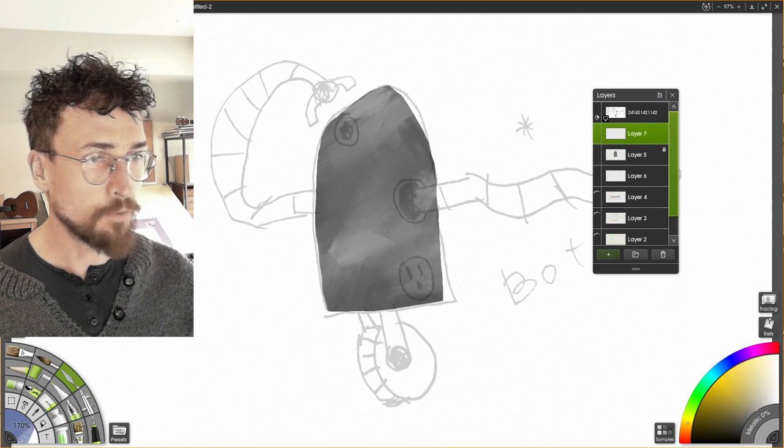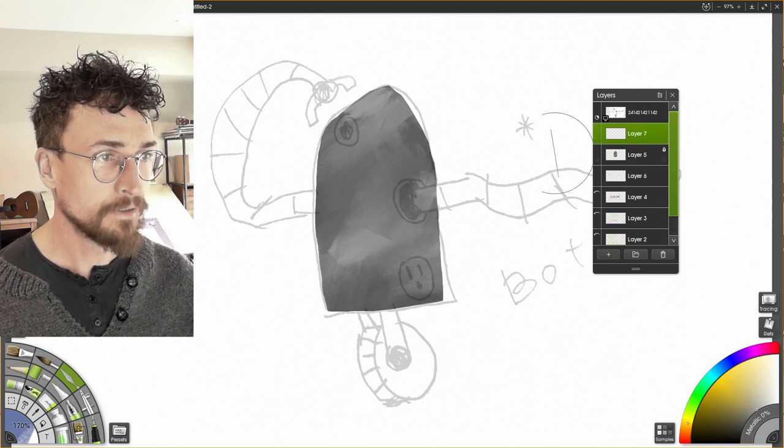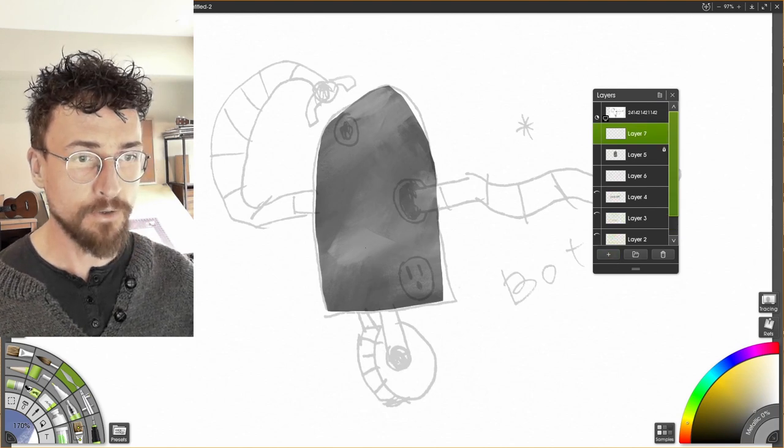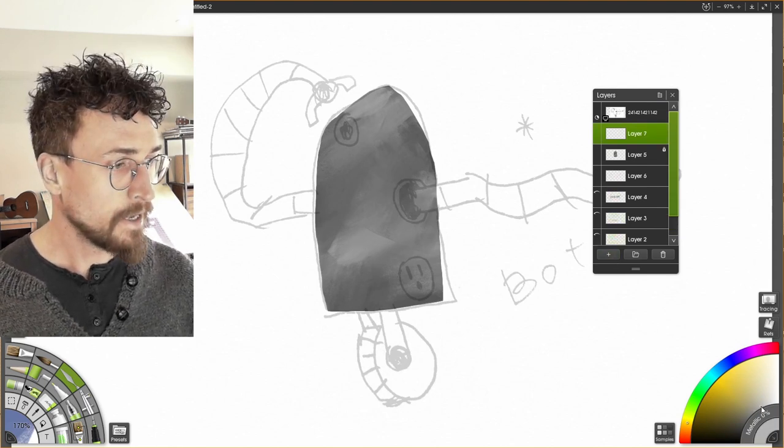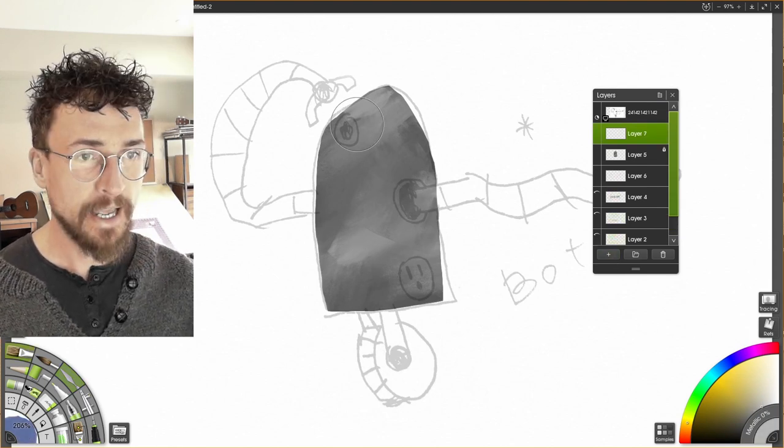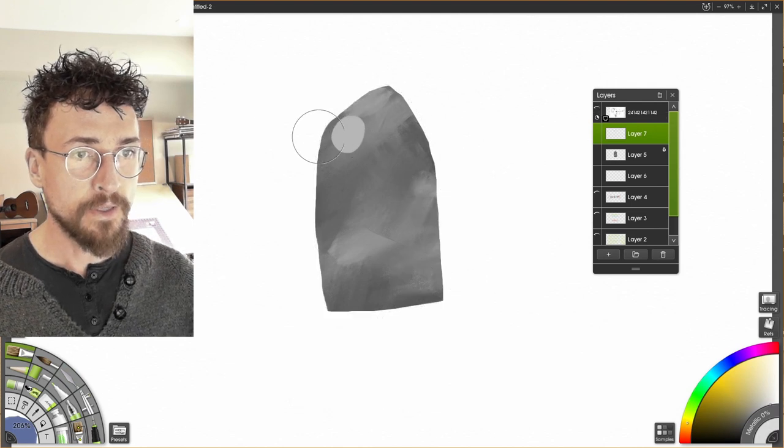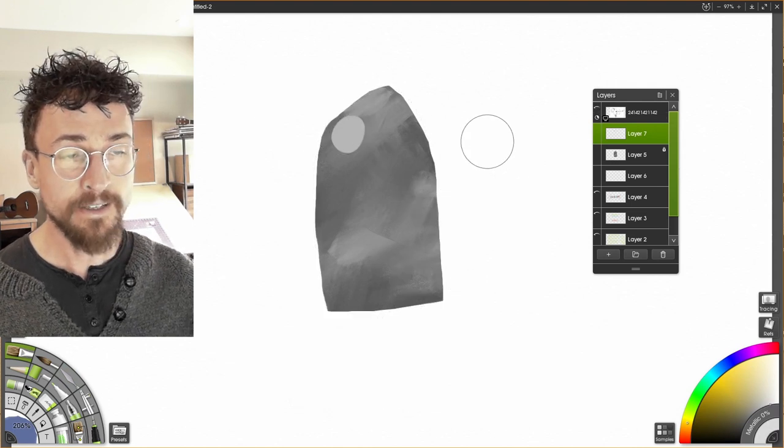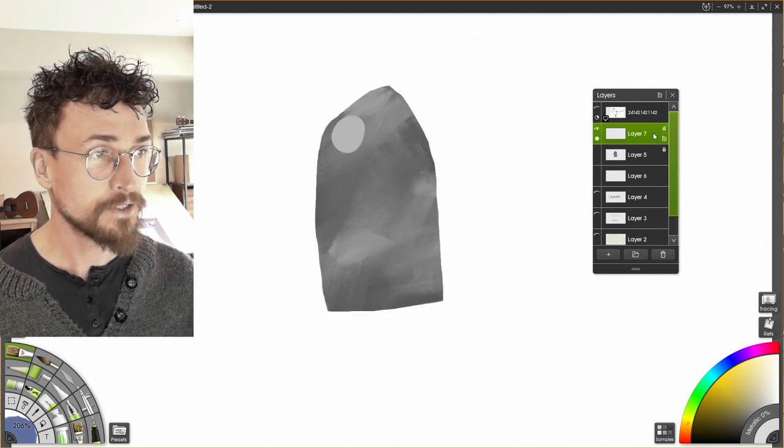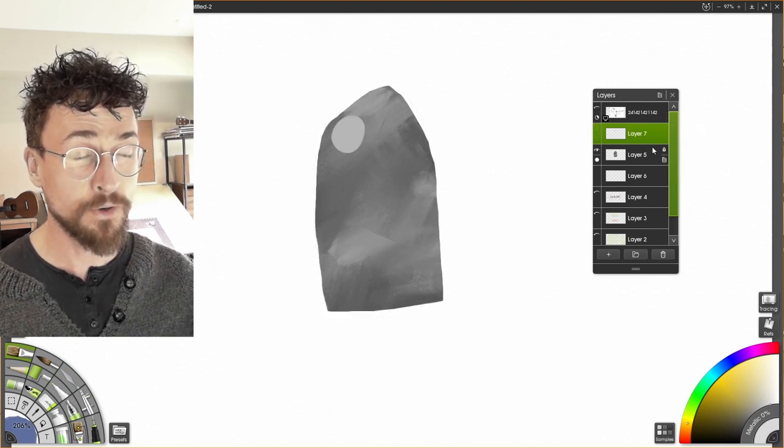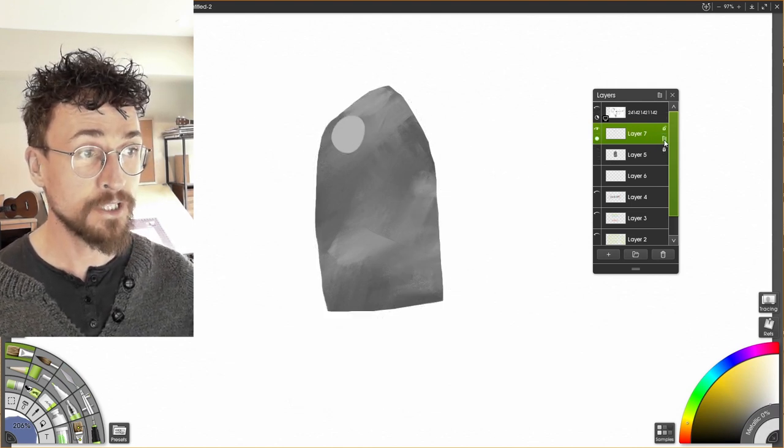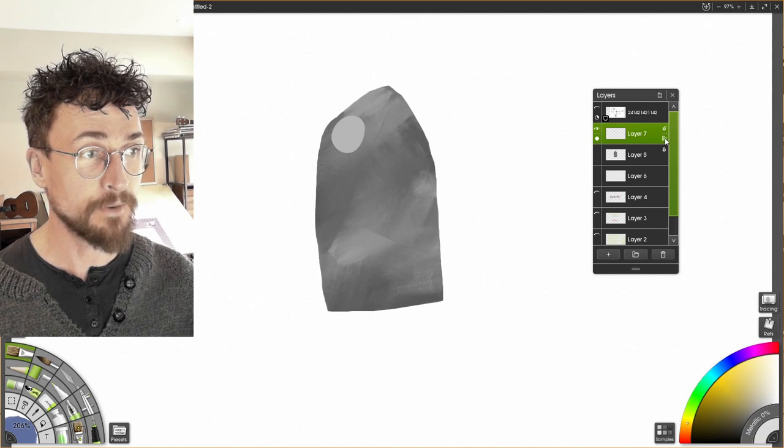Let's put on this robot's eyeball. So I'm going to make a new layer and take a lighter color. So there's the casing for his eyeball.